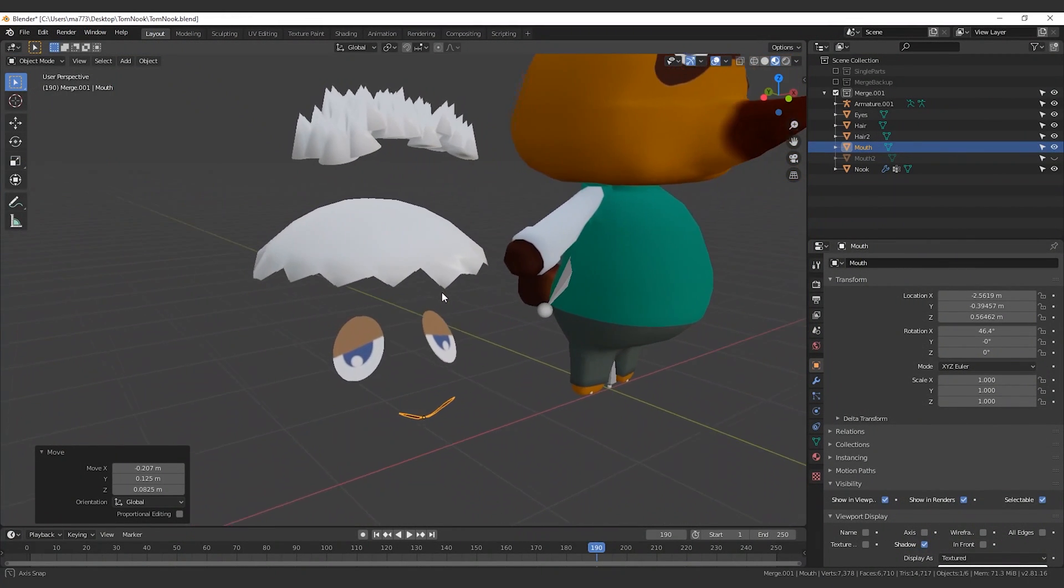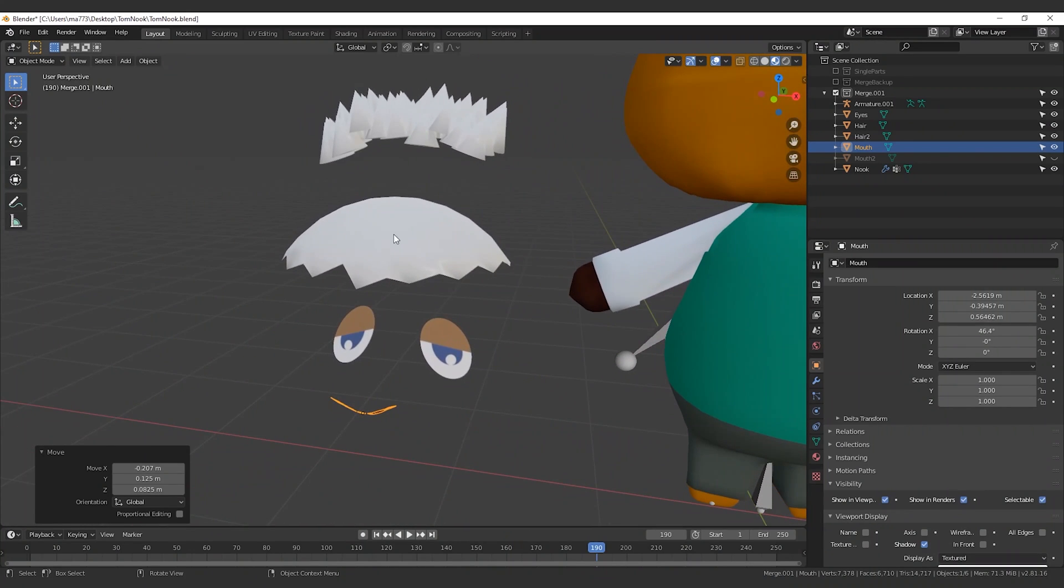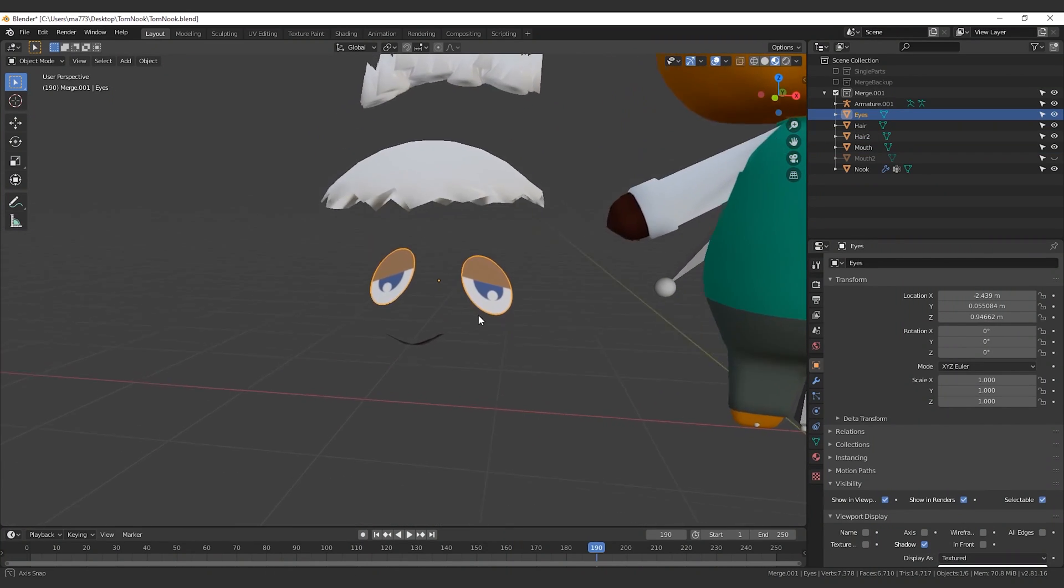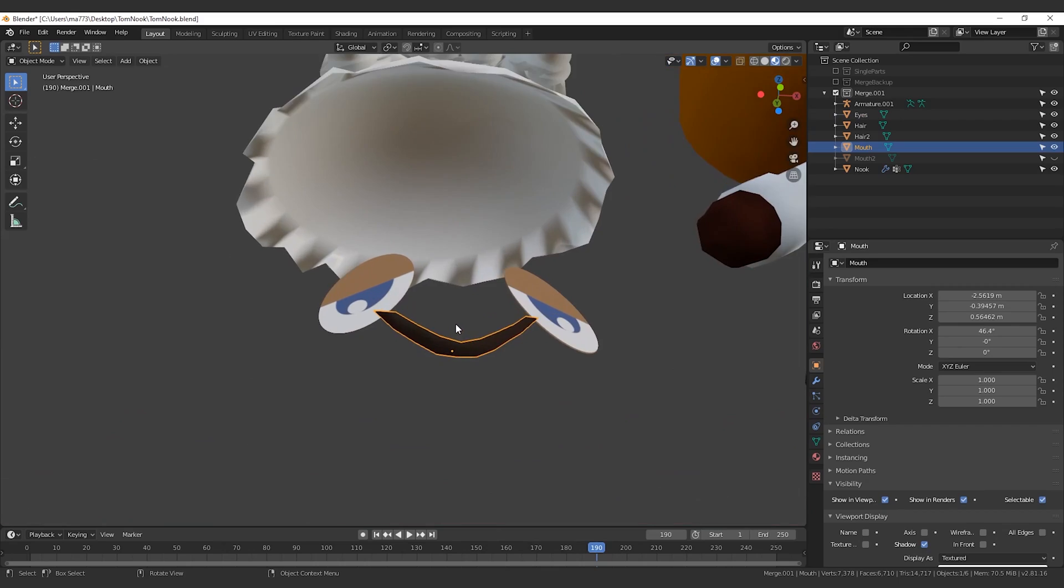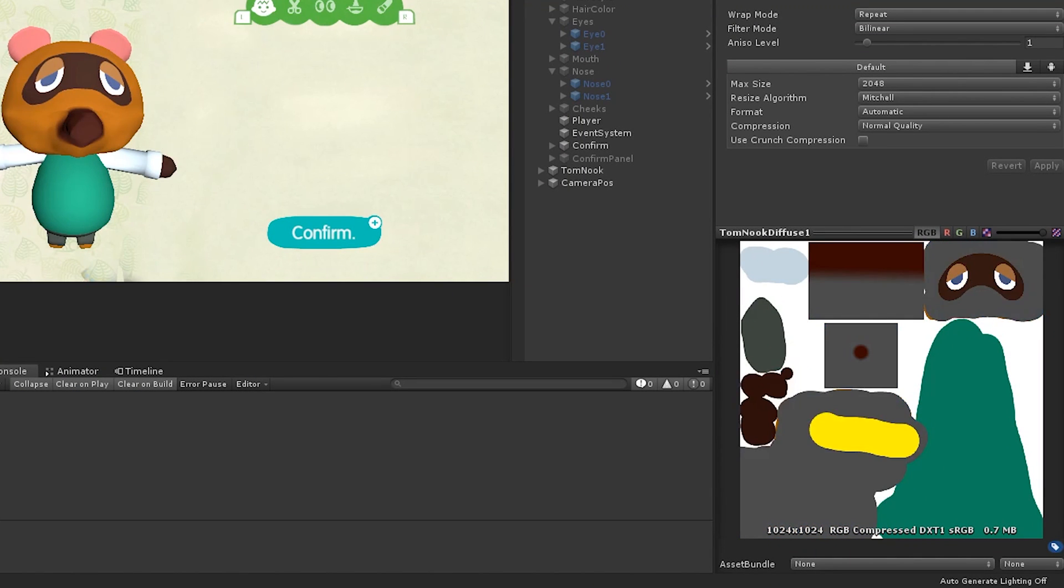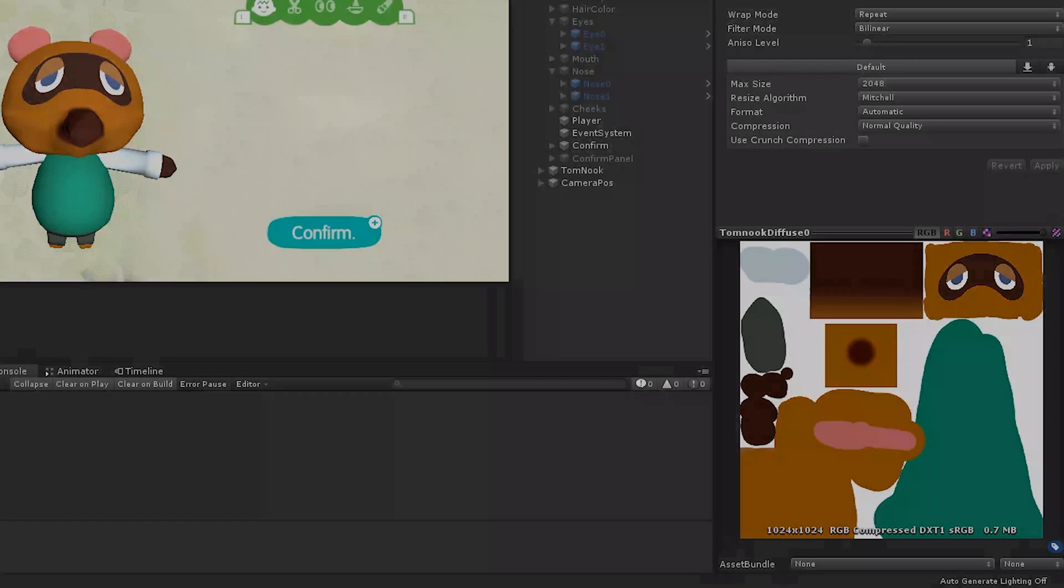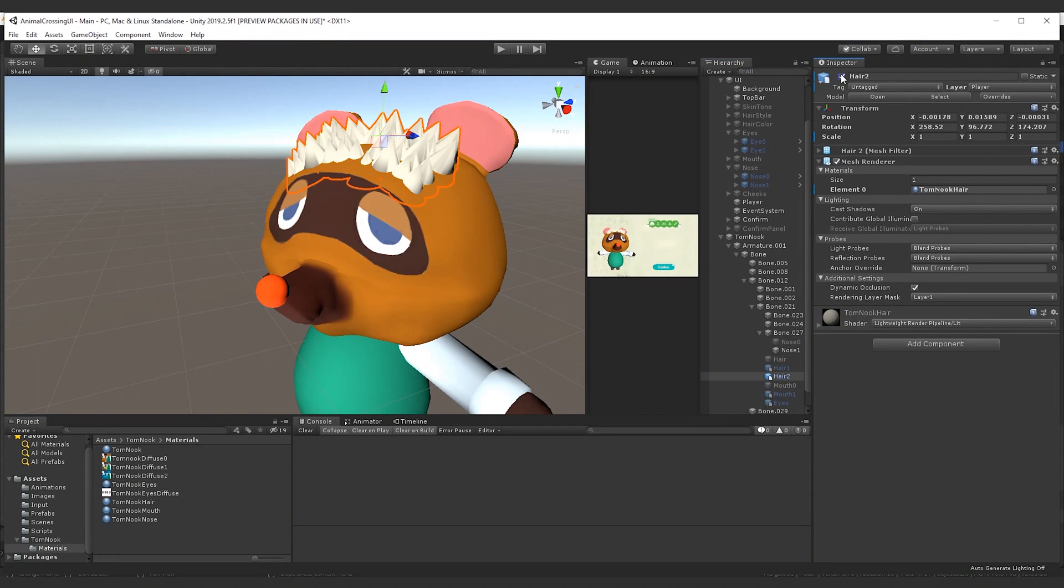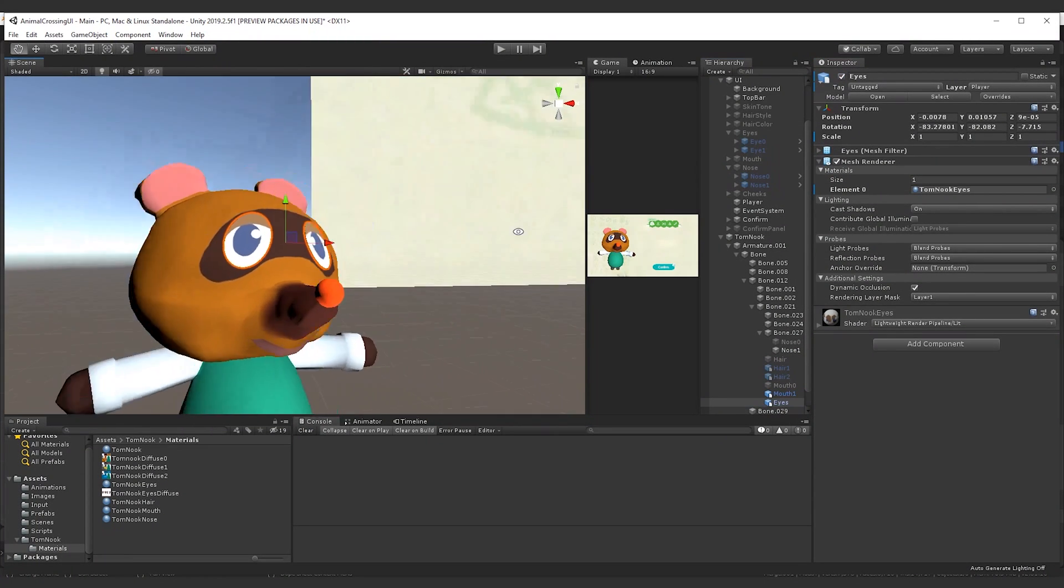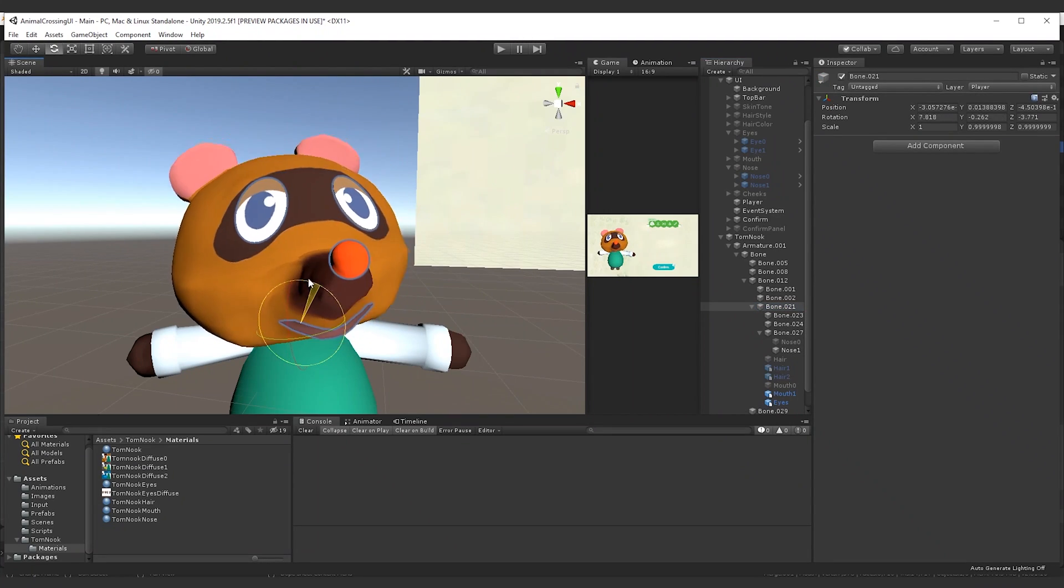Last assets we need are the player's accessories. Back in Blender we create two kinds of hairs, a mask, and eyes. Also, we create two new textures for the skin tone menu. We position all the accessories under the bone of the head, and we make sure that they move correctly while rotating the bone.